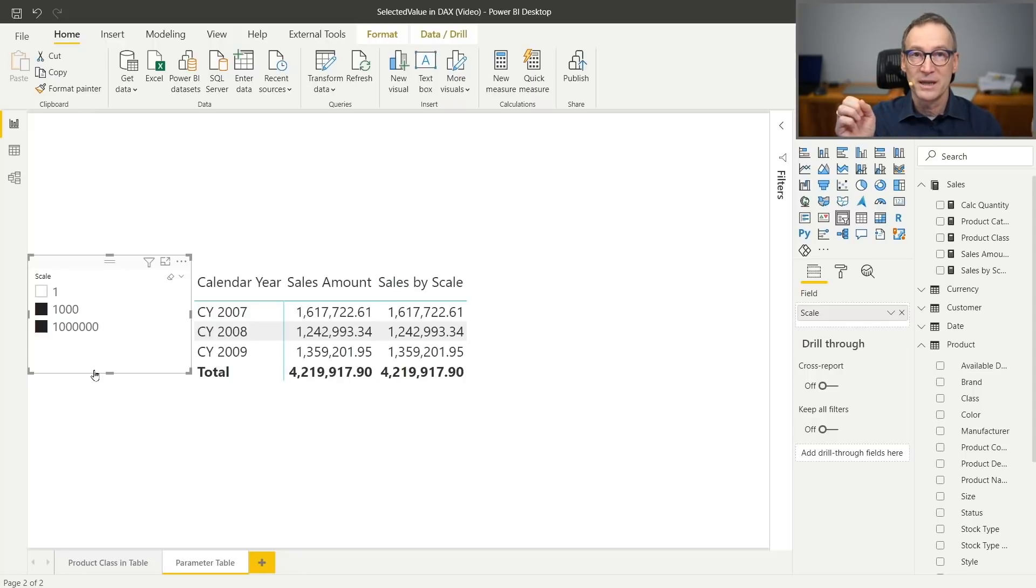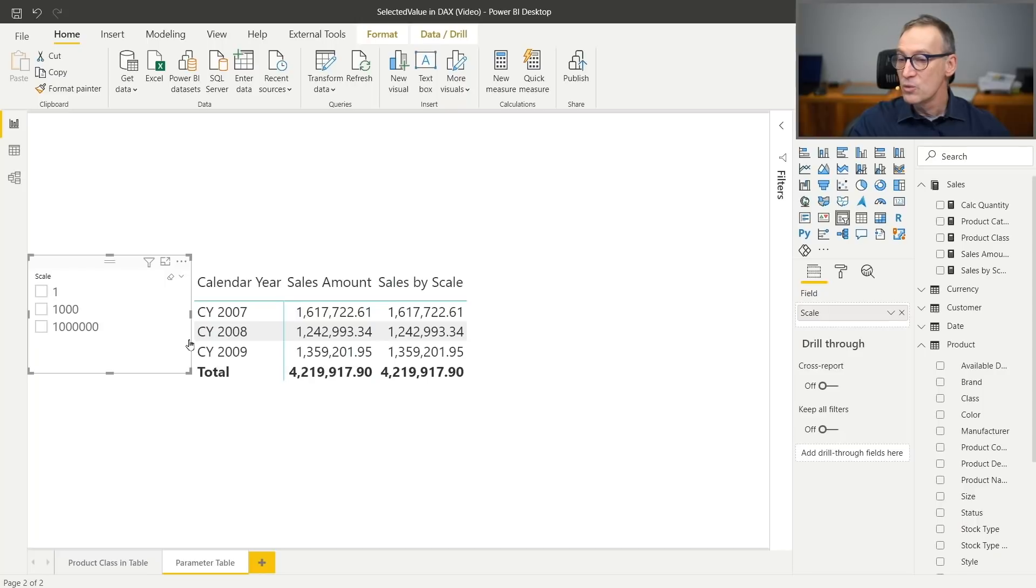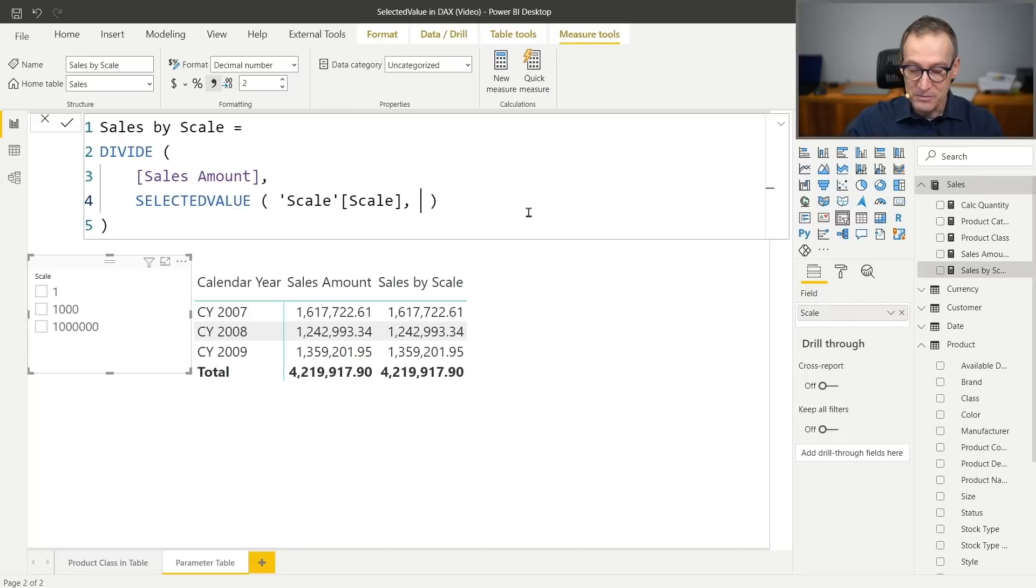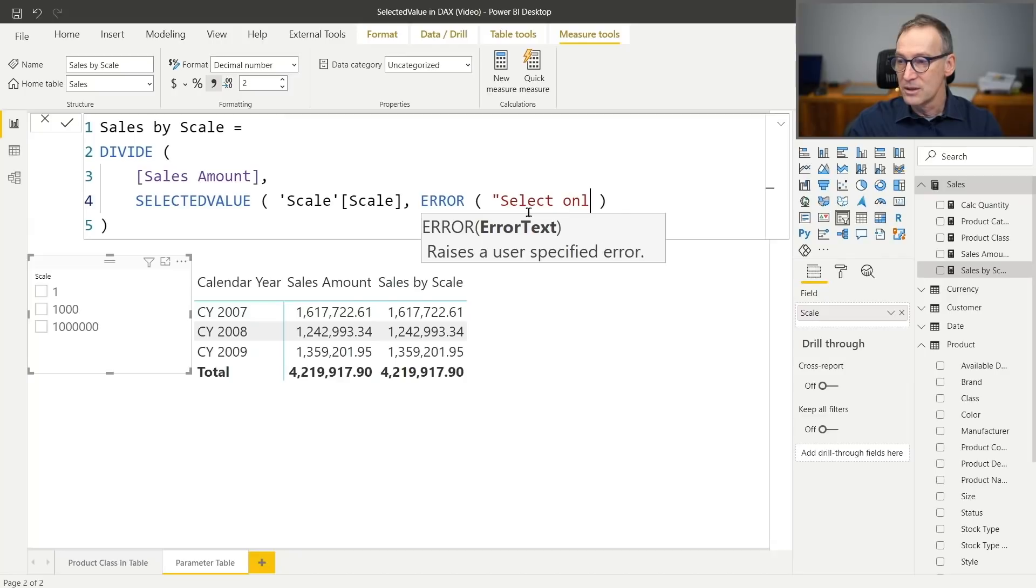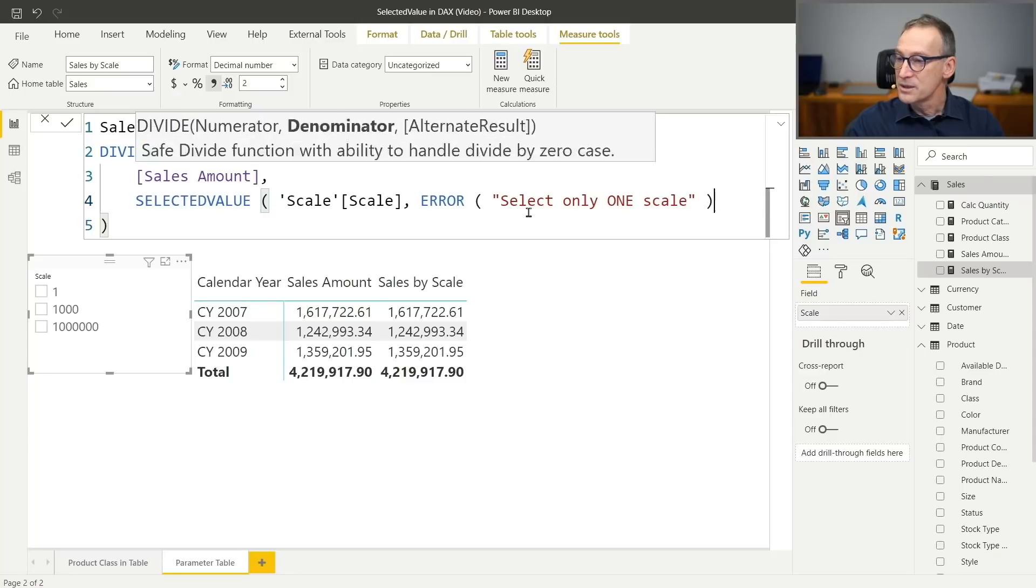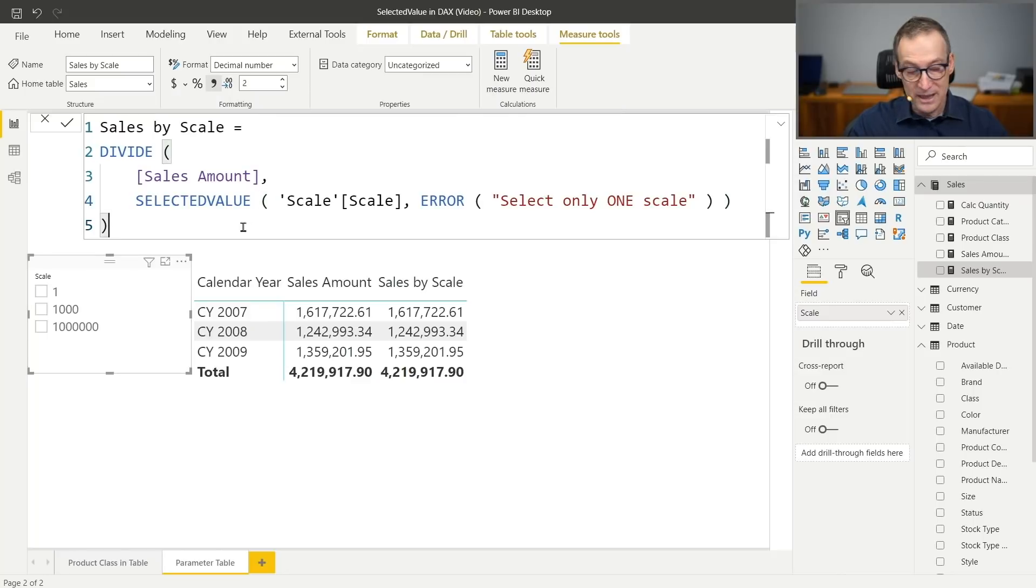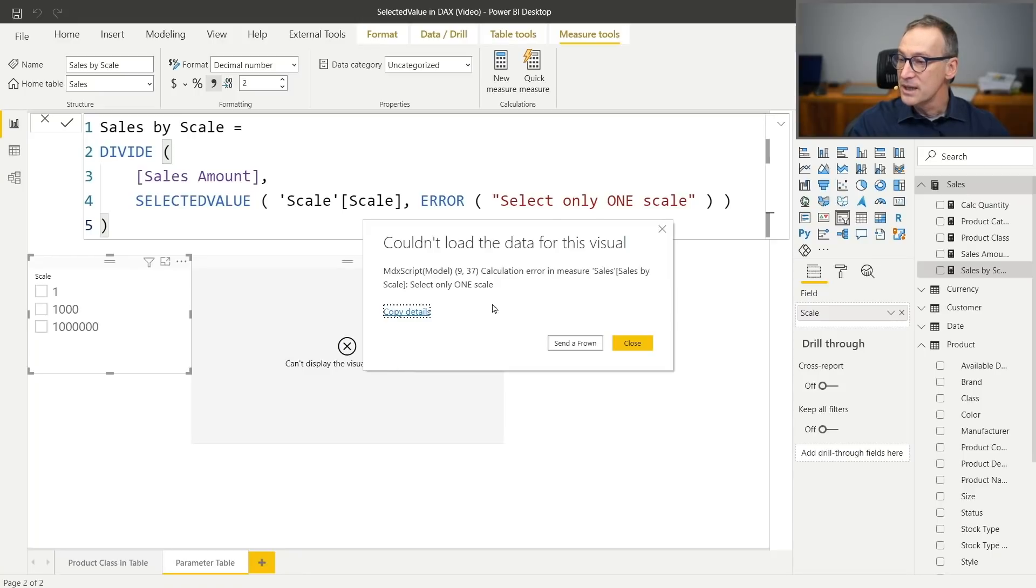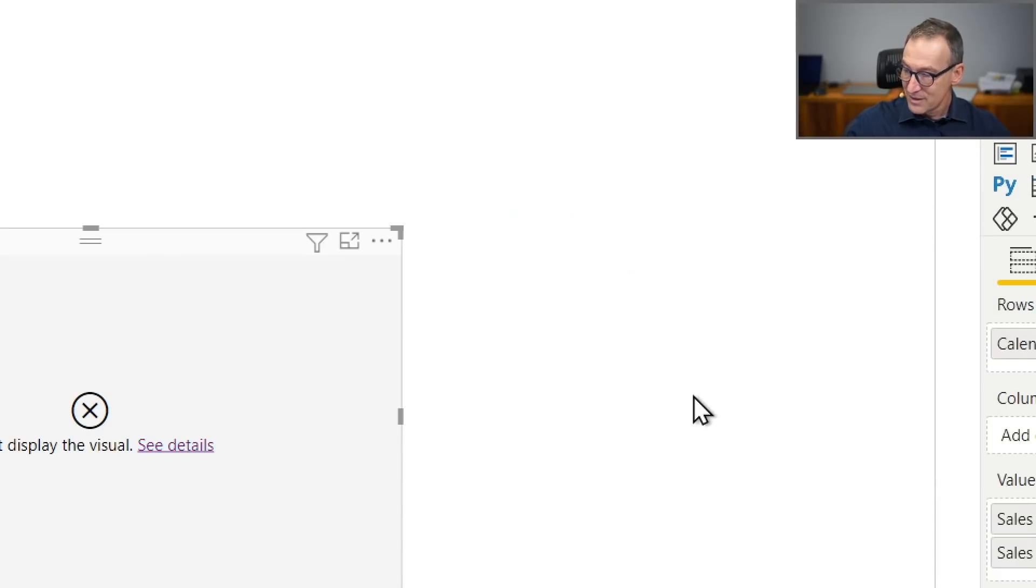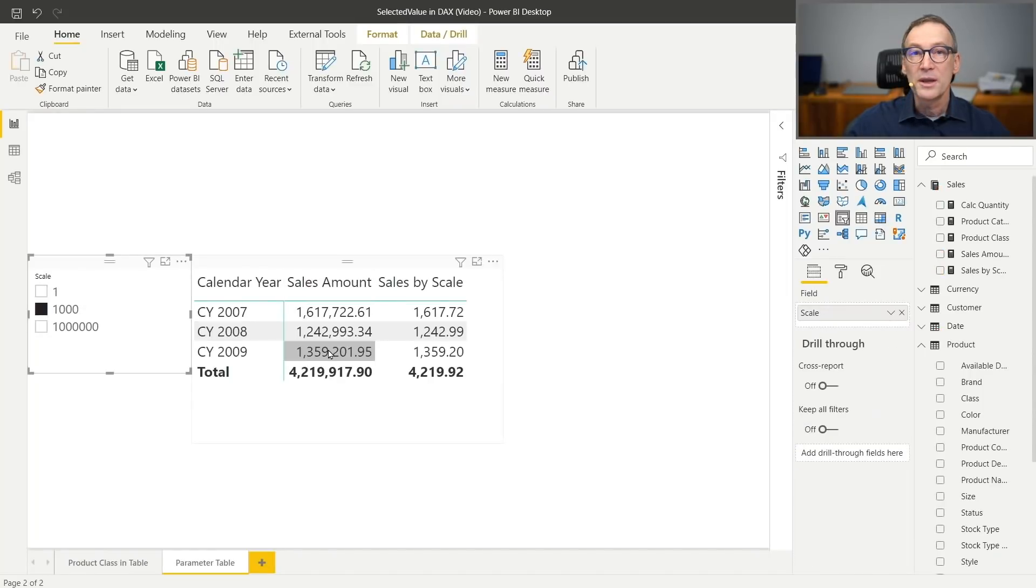If I want to produce an error when there are multiple values visible or when there are no selection, I can change my sales by scale. And for example, I can throw an error that says select only one scale. If I now hit, I'm missing a parentheses. If I now hit enter because there is no selection, it's likely the model returns an error. Indeed, you see that if I look at the details, it says there was a calculation error, or select only one scale. And when you select only one scale, now the number becomes the right one.